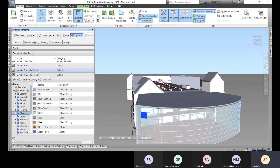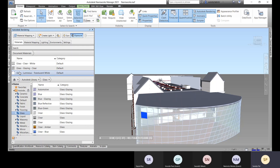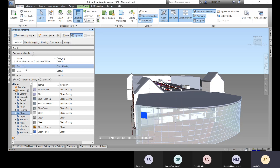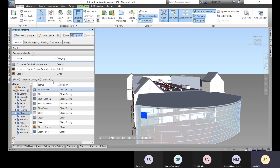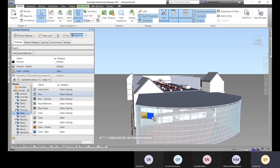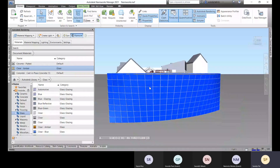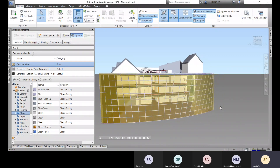Select the glass panels, then right-click on the material and choose 'Assign to Selection,' or drag and drop the material onto the selection. You can also use 'Select Same Type' to select all similar elements at once, then right-click the material and assign it to the selection.